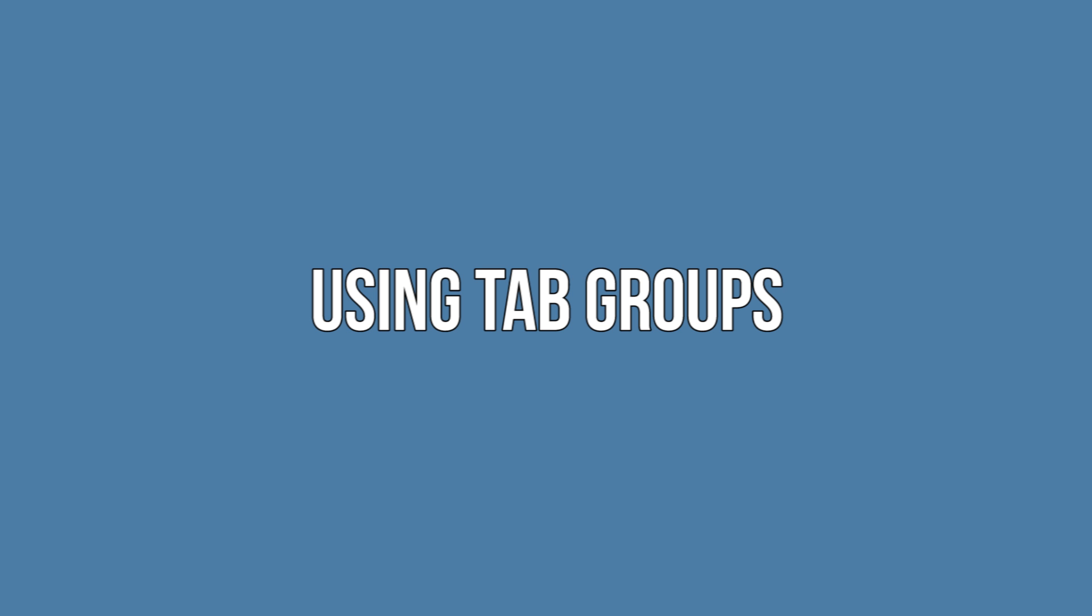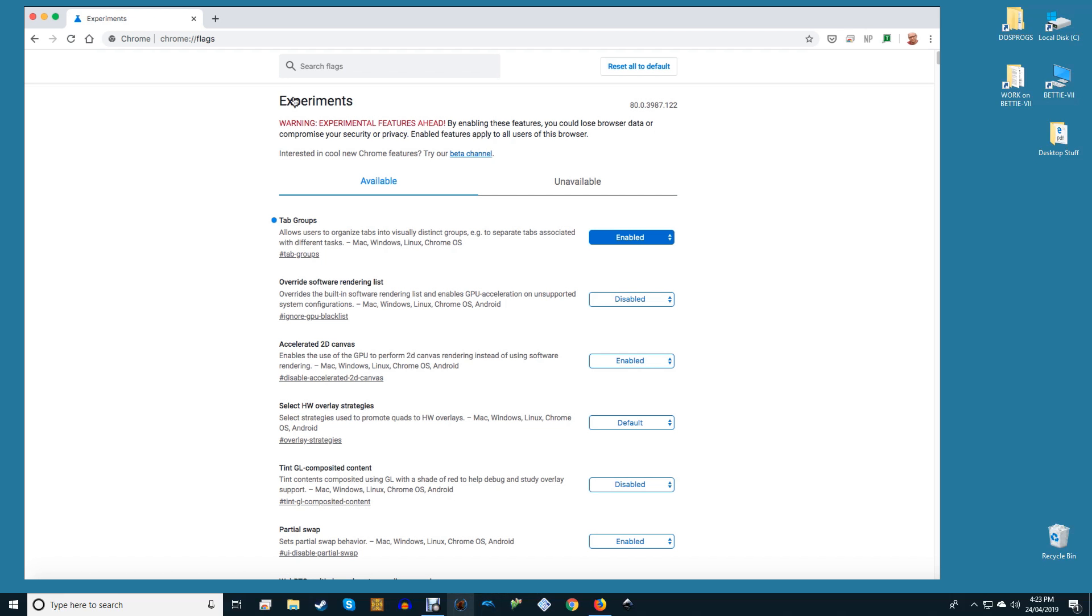Using tab groups. When Chrome relaunches, you will not notice anything different. The option for tab grouping is not necessarily hidden but isn't front and center. Here's how to get started.